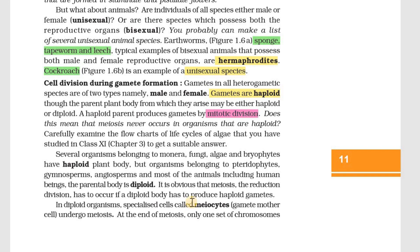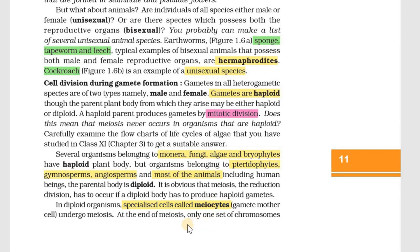We learned that organisms like Monera, Fungi, Algae, and Bryophytes have haploid parent bodies. In contrast, Pteridophytes, Angiosperms, and Gymnosperms have diploid parent bodies and undergo meiosis to form haploid gametes. This is called a reduction division, where the chromosome number is halved in the gametes.